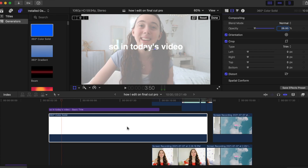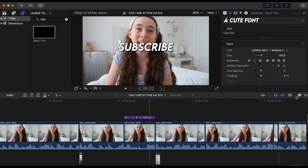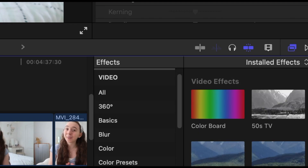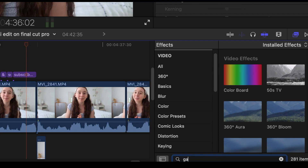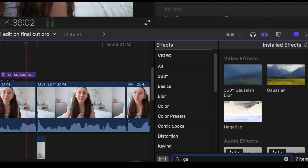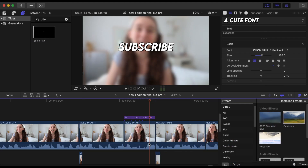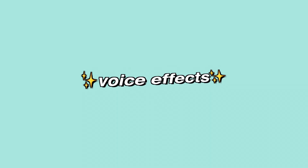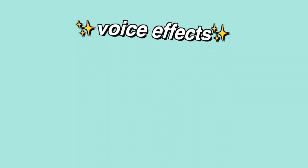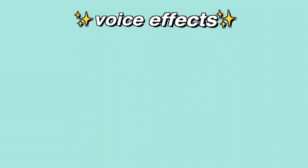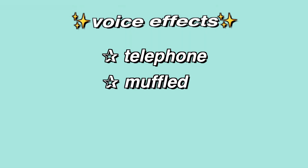To add a blur effect to either your video or your text, go to the Effects tab, search up "Gaussian," and drag that into your project. In the same Effects tab you can also find super cool voice effects — my favorites to use are definitely Telephone and Muffled.